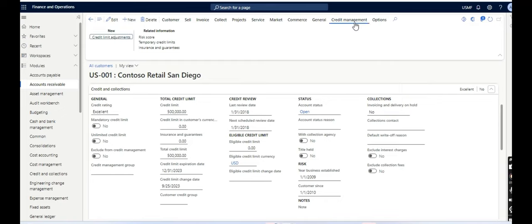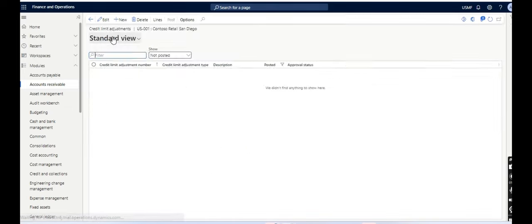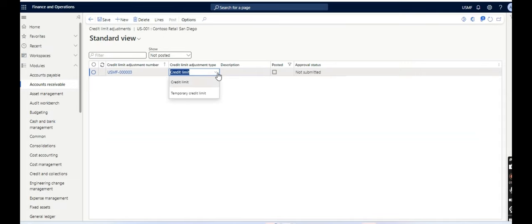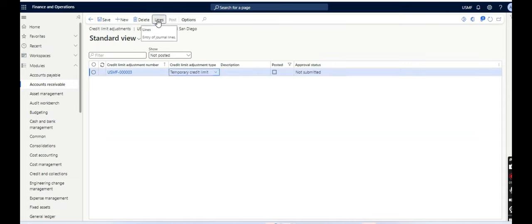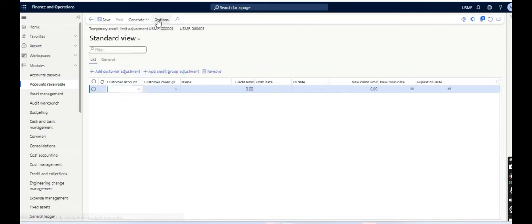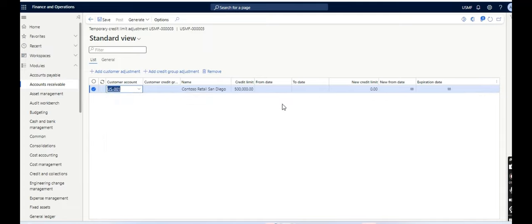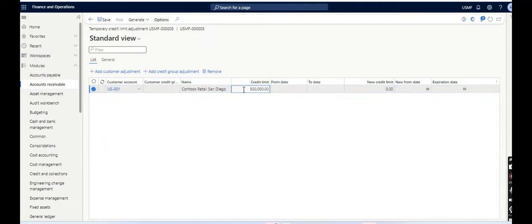Under Credit and Credit Management, there is an option called Credit Limit Adjustment. And here I will select New, and then from this Credit Limit Adjustment Type, I will select Temporary Credit Limit. And then I will select Lines, and I will select the customer, say this customer. And then I can see credit limit which is 500,000, and I will select new credit limit which is maybe 10,000.